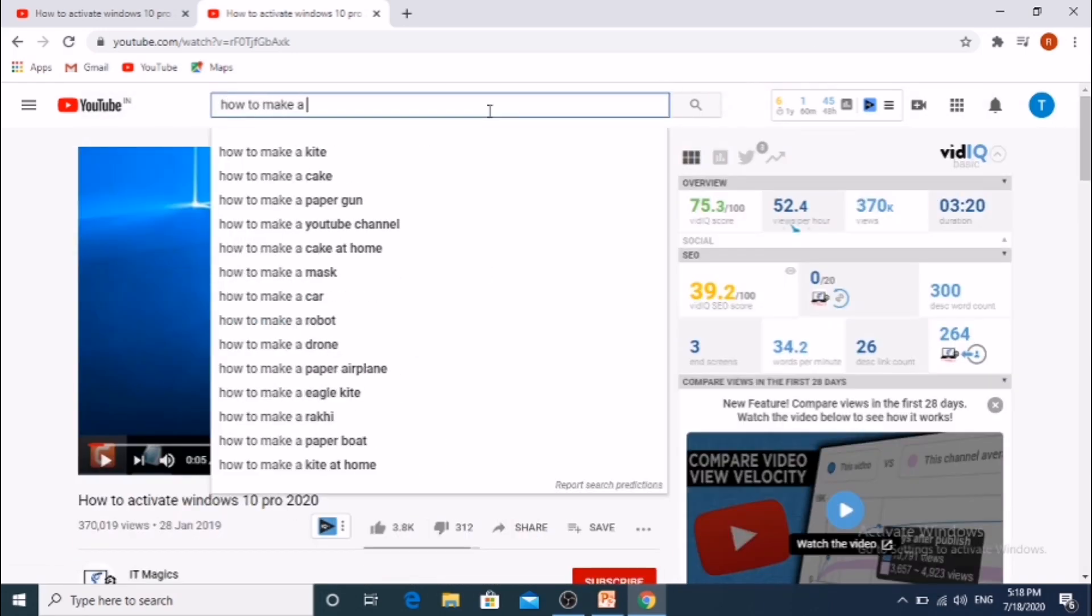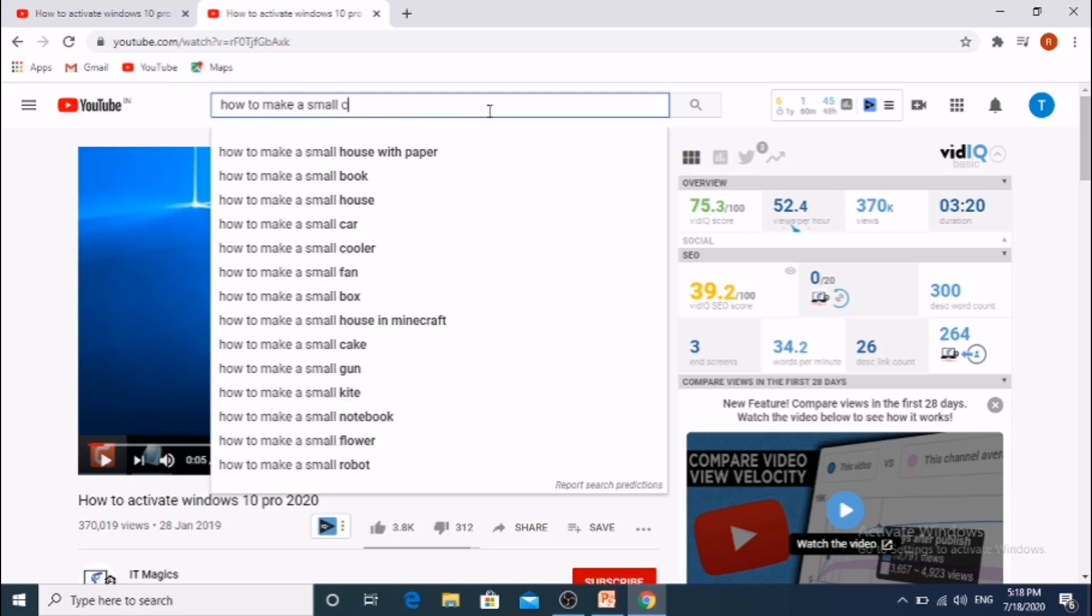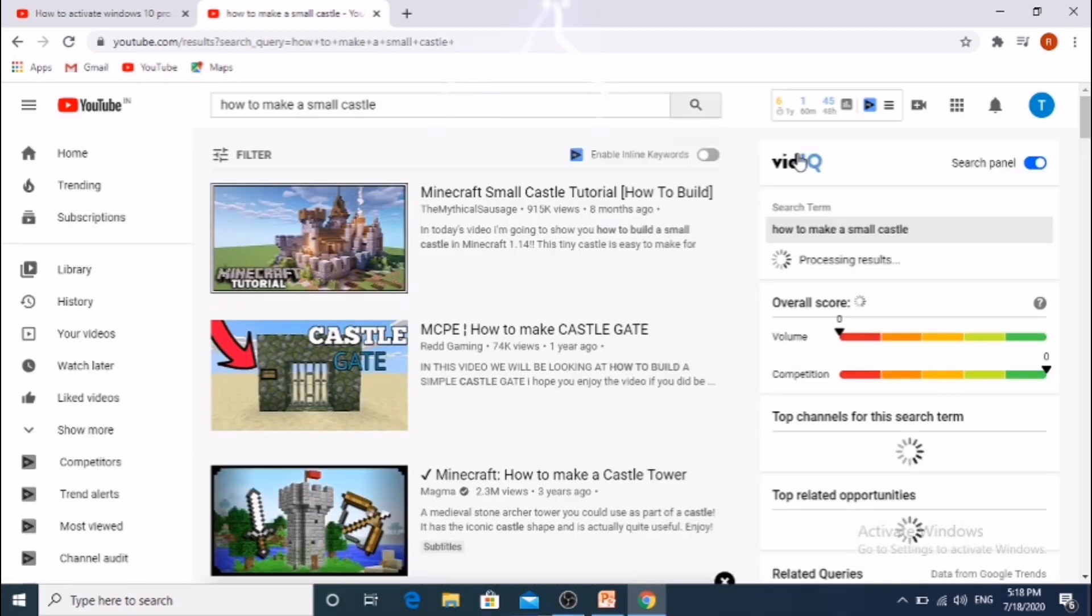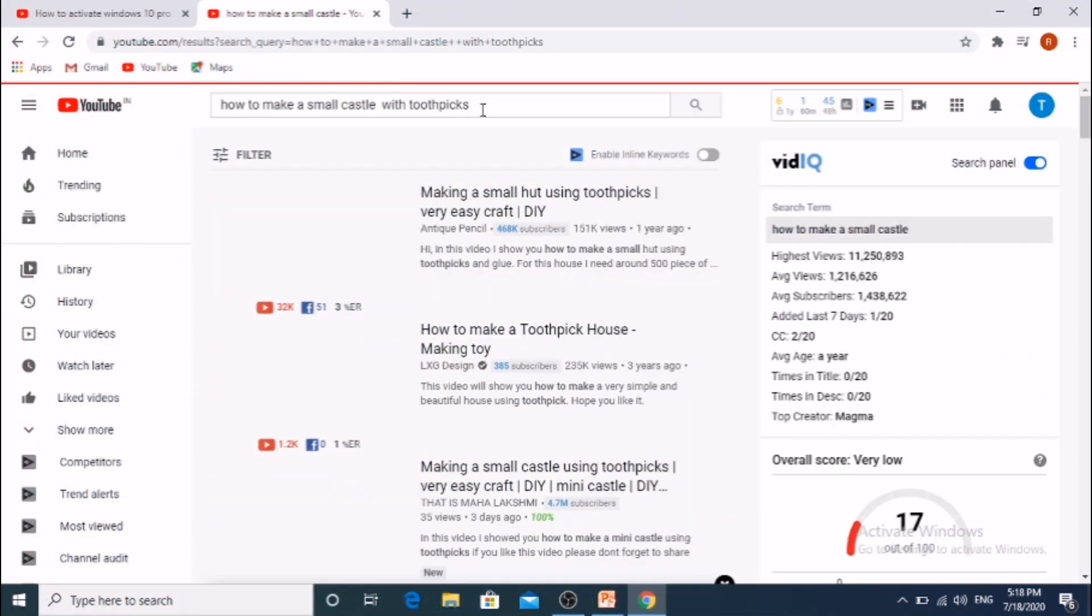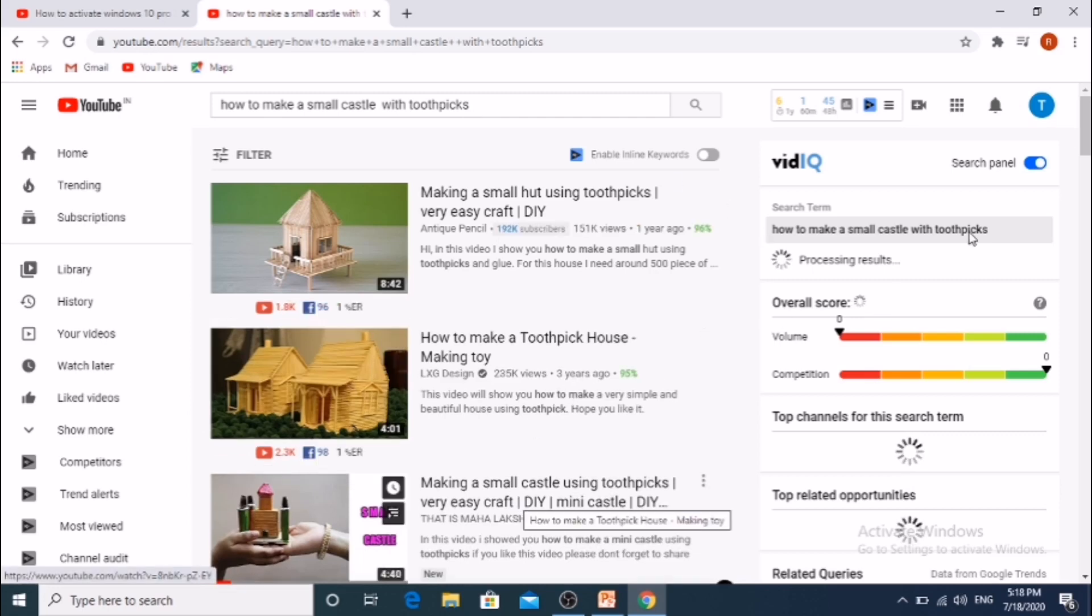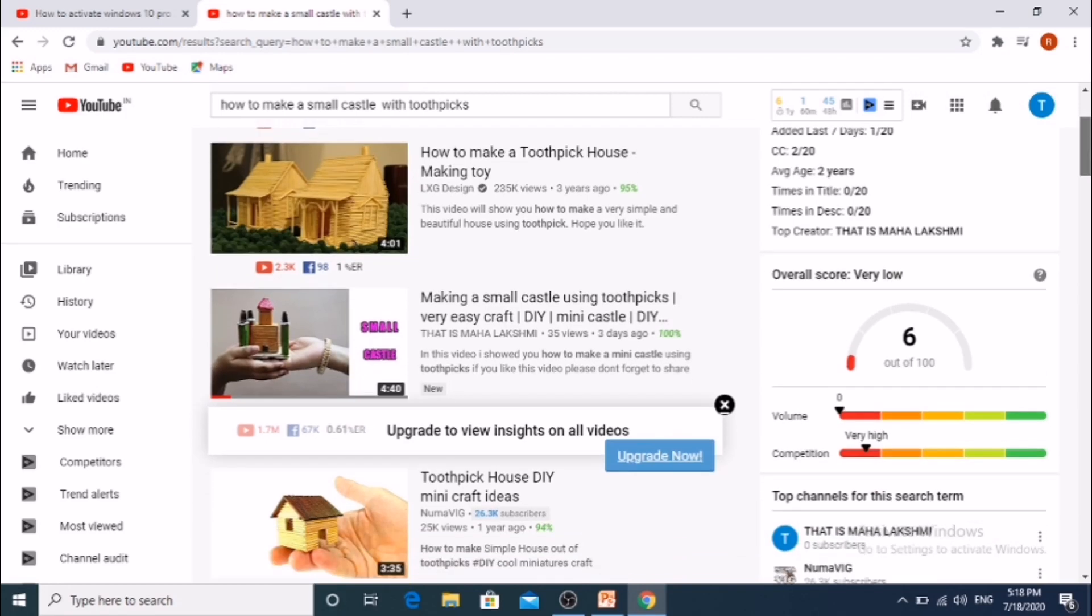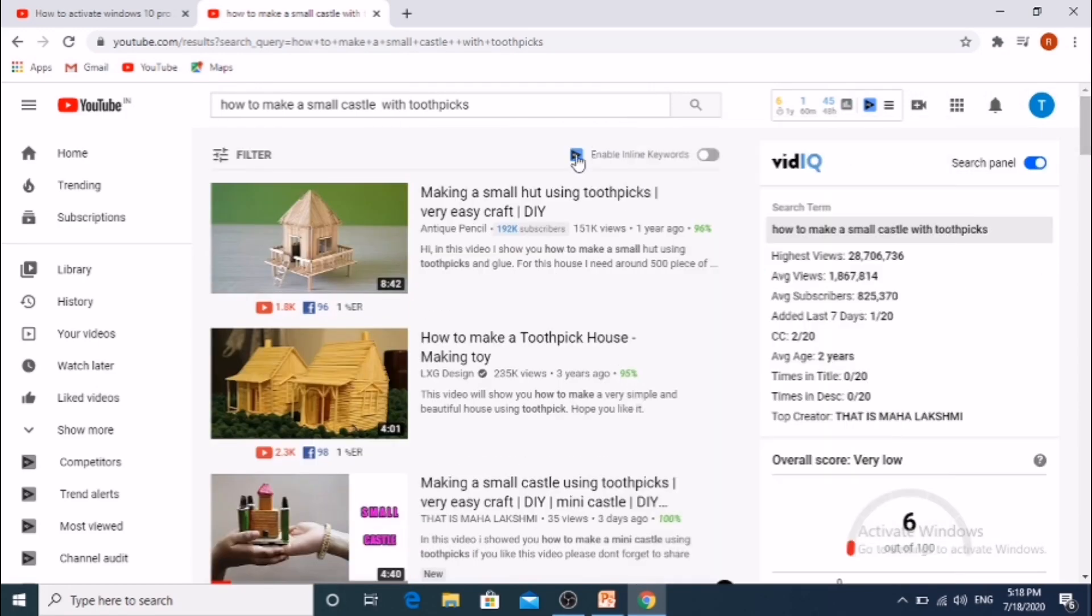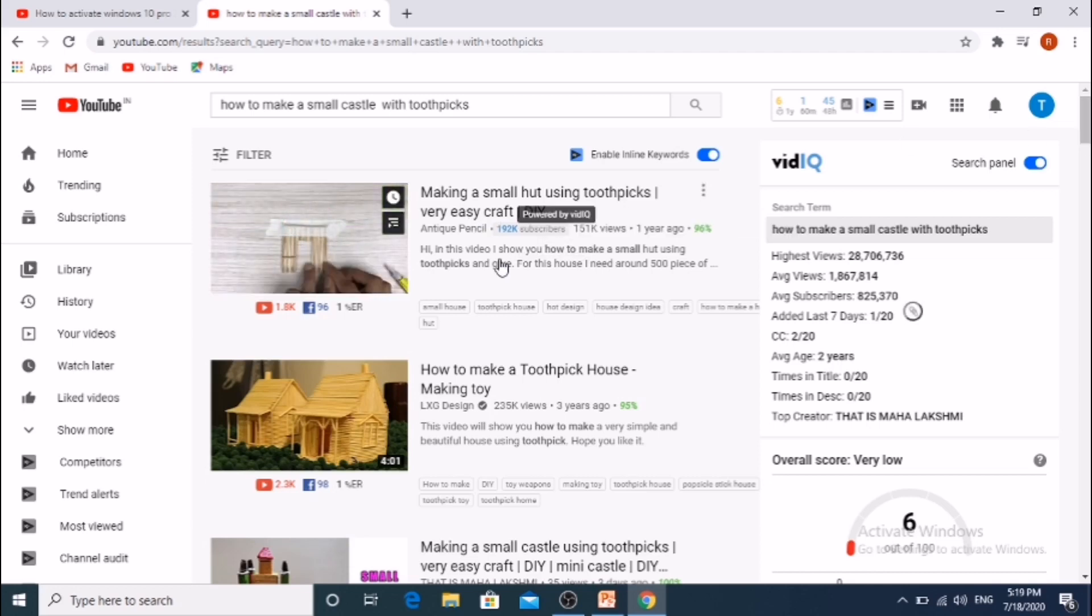Now let's see my channel details. Type how to make small castle with toothpicks. Here is my video. Let's look at the stats here. If we enable these keywords button, all keywords shown under the videos. Here in this side shown stats.